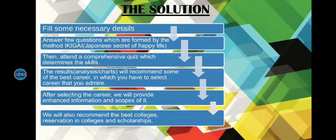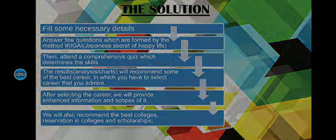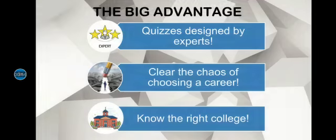We will put forward the most eminent colleges, reservation in colleges and scholarships because we please your ease. Talking about the big advantage,